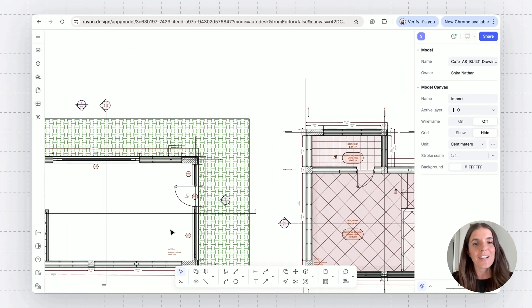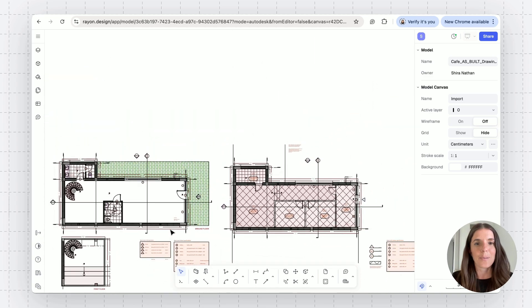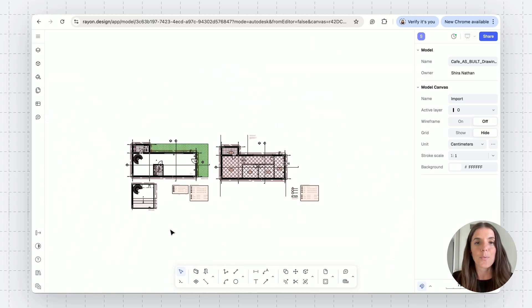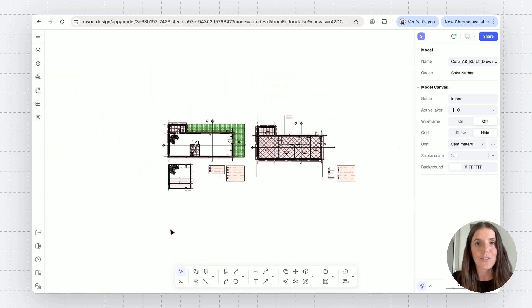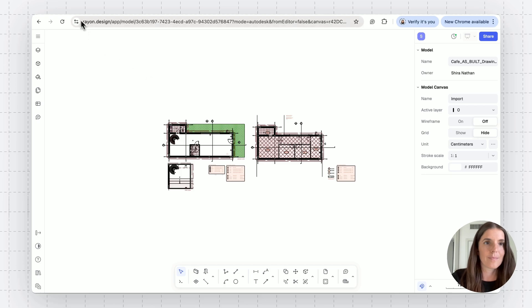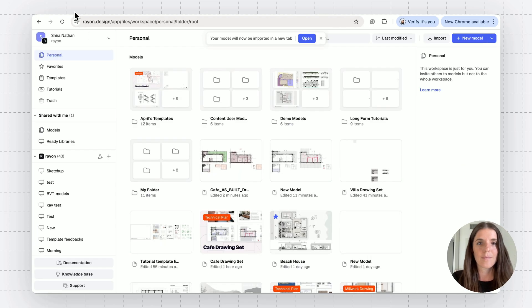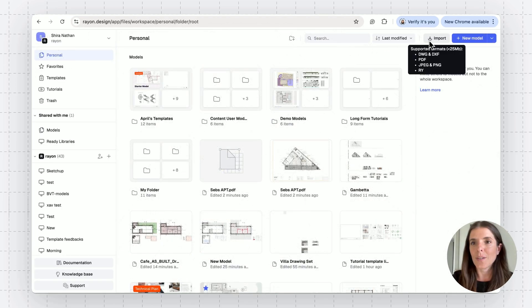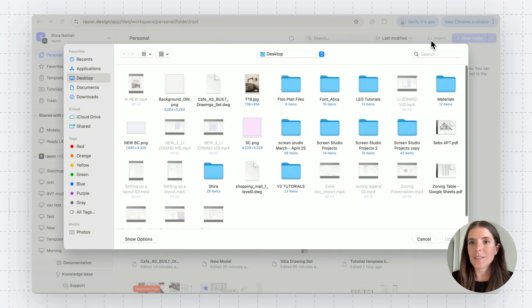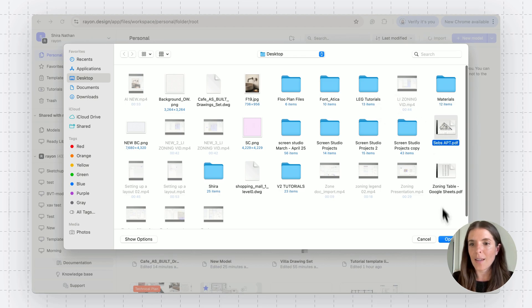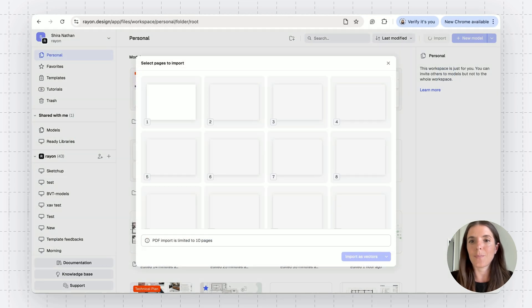All right, next file type is up. Let's see how to import a PDF into RAN. Let's go to the import button, select the PDF file, and open it.